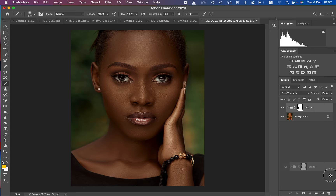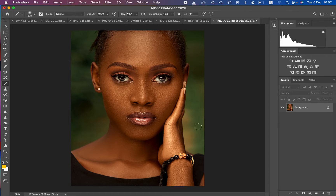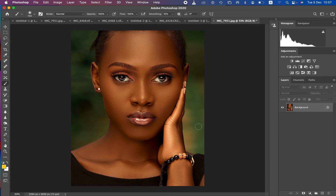Before you color grade, remember your images have to be warm. Images with a warm white balance are easier to color grade when it comes to this kind of melanin color grading. So after ensuring that the image is warm, let's go ahead and start color grading.